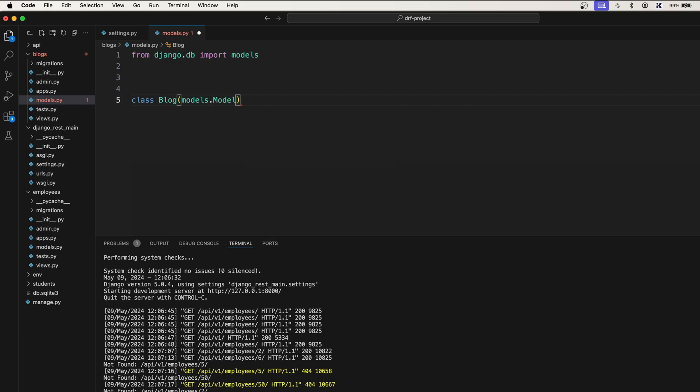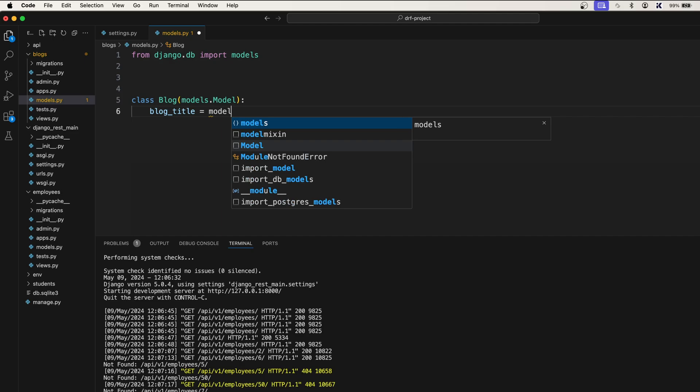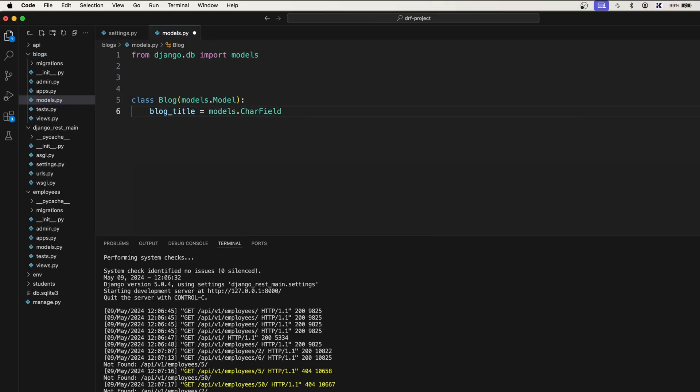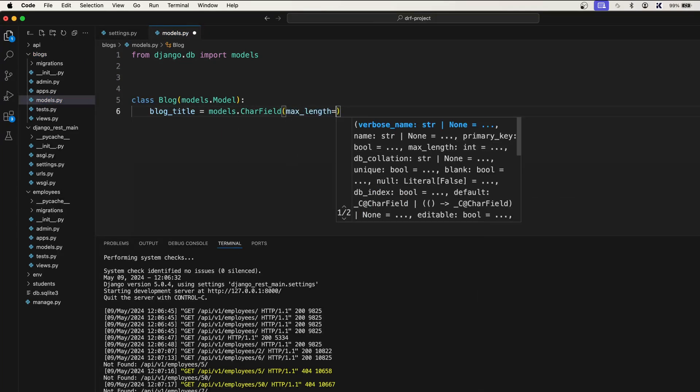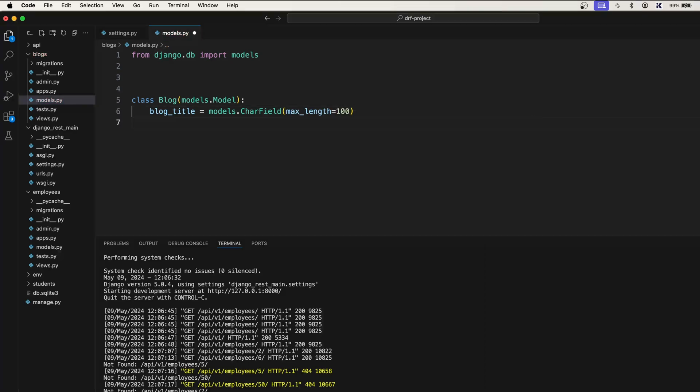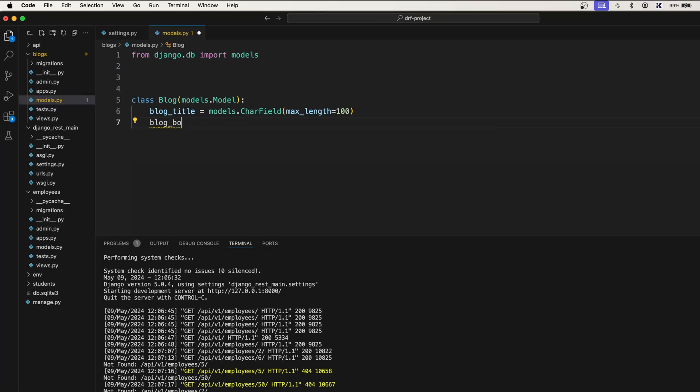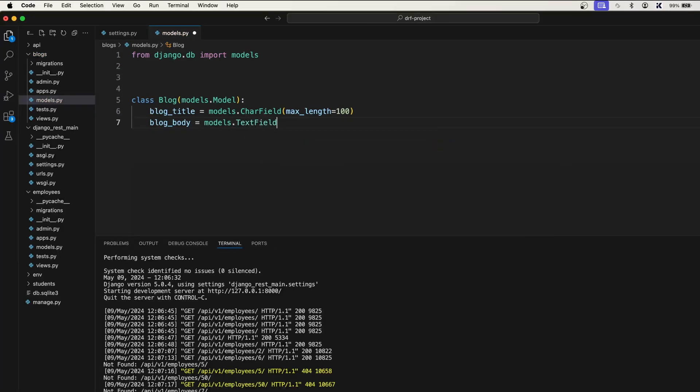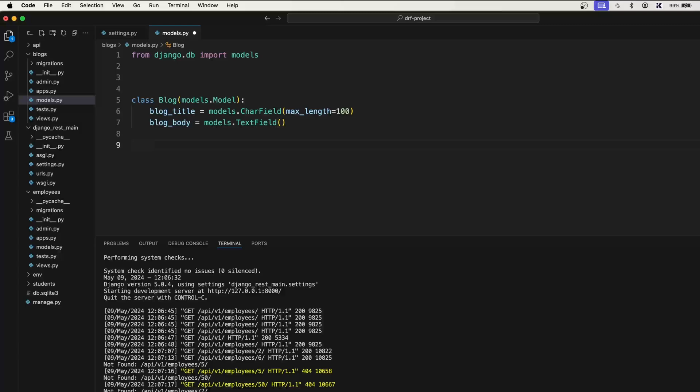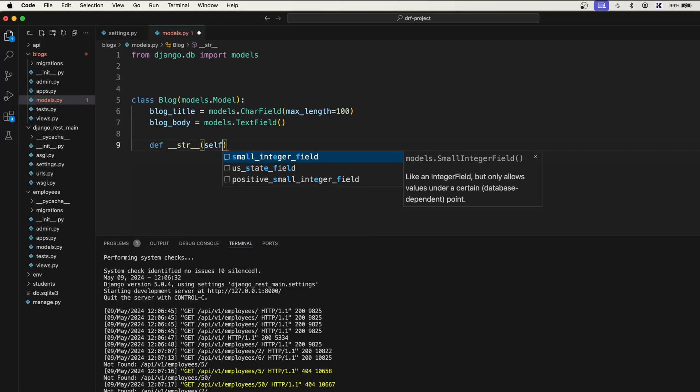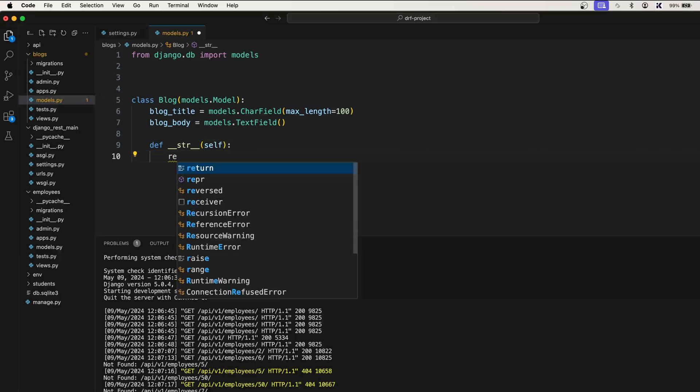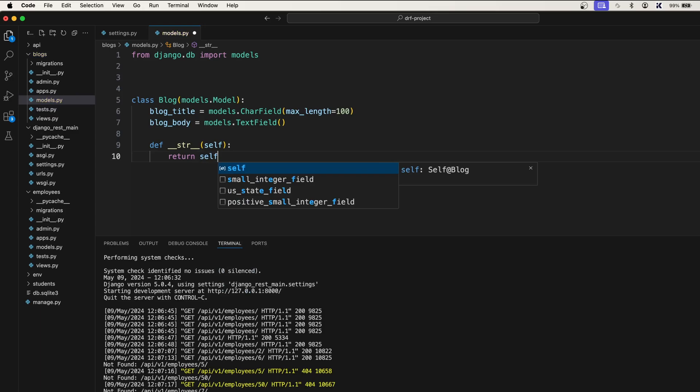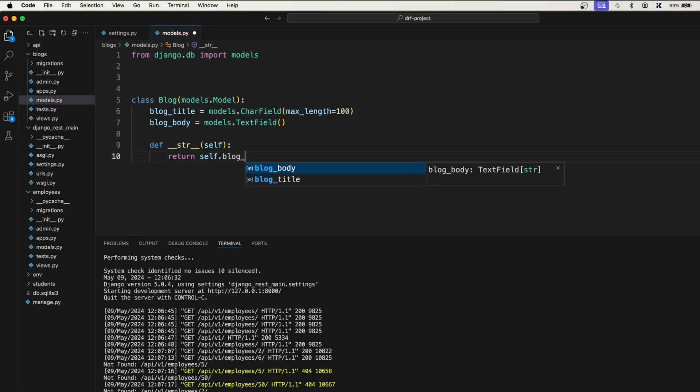And let's go with a very simple blog_title and body. blog_title equals models.CharField, max_length equals 100. All right, now blog_body equals models.TextField. Define __str__, pass in self, and make the string representation of this blog model self.blog_title.